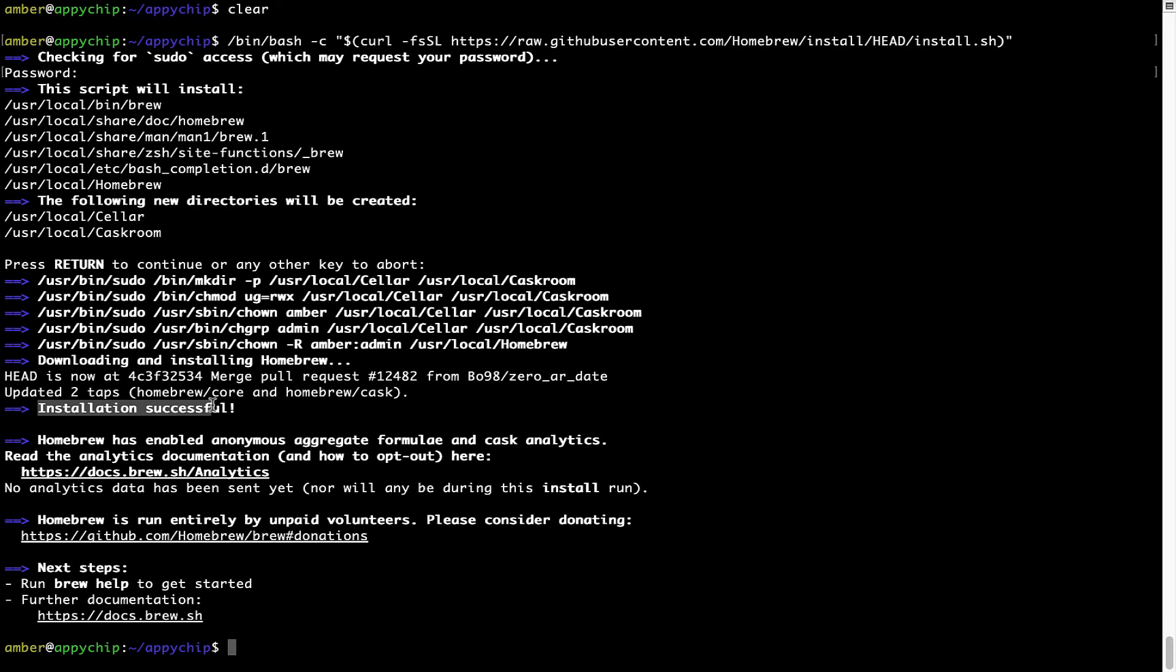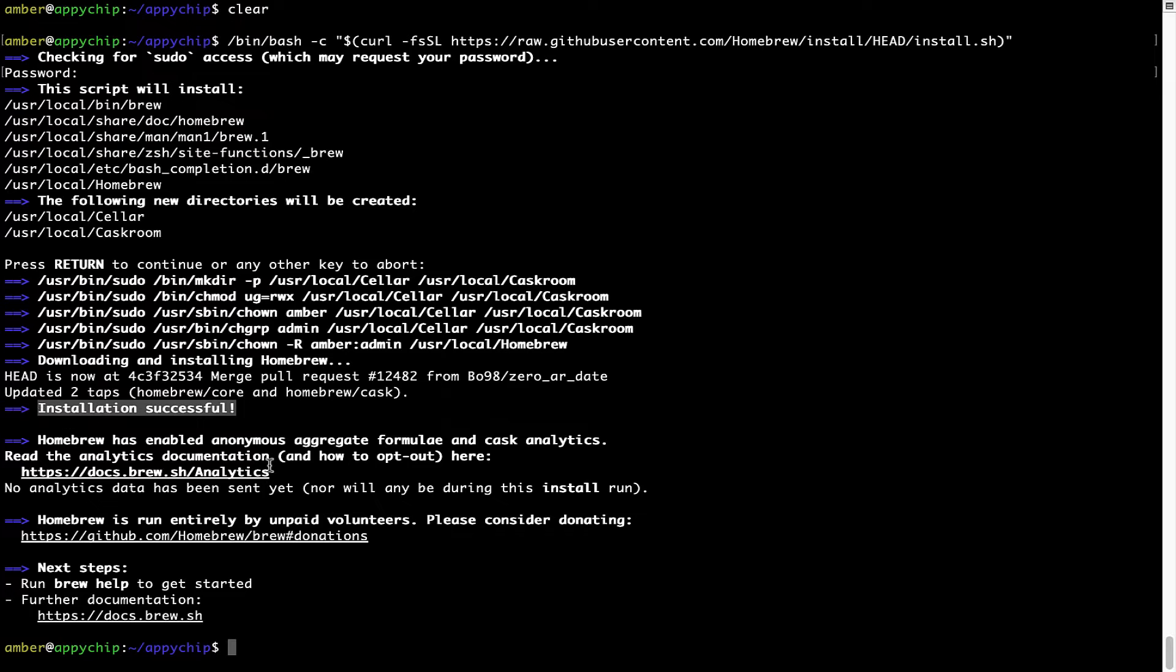As this message here says installation successful. So that's it. Brew is successfully installed on your Mac now.